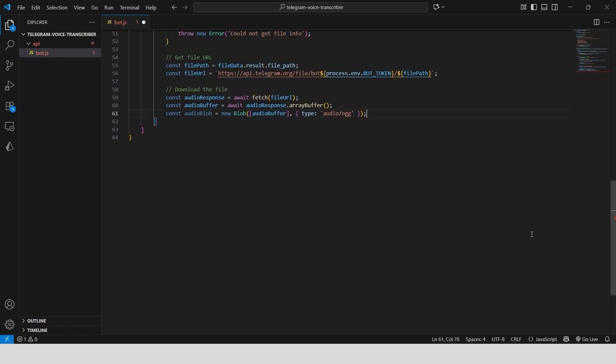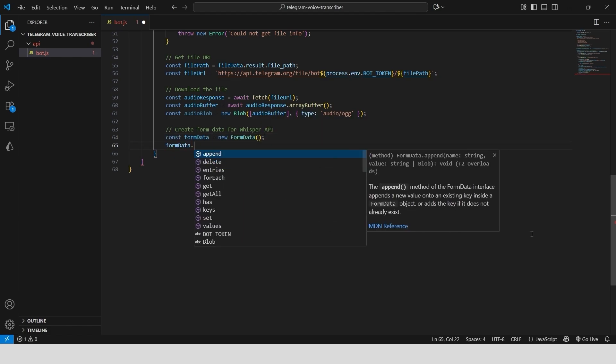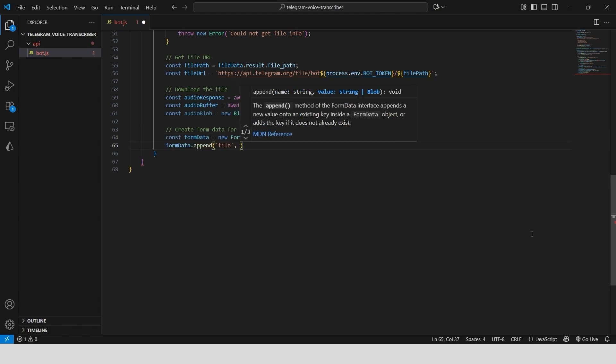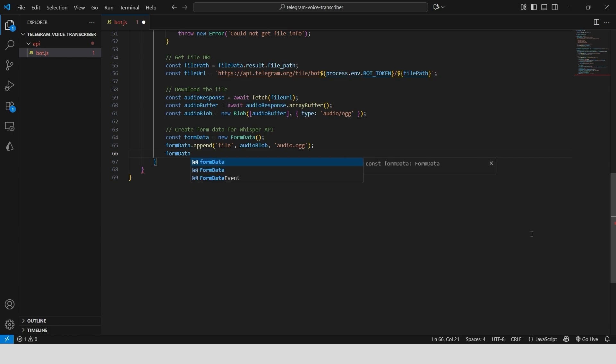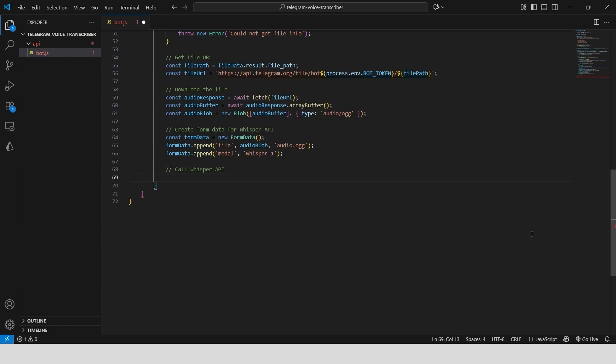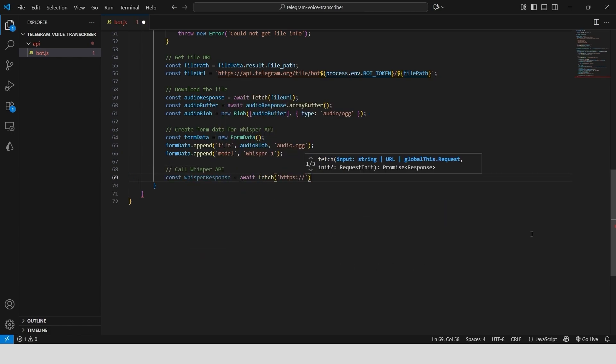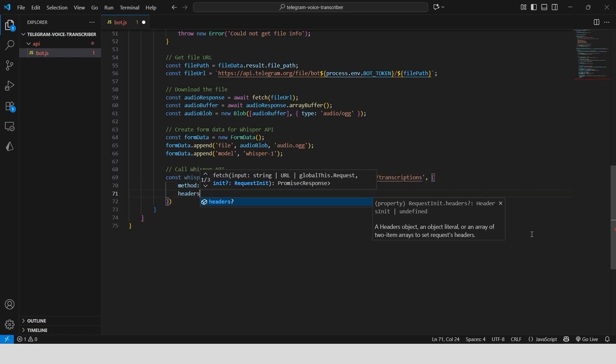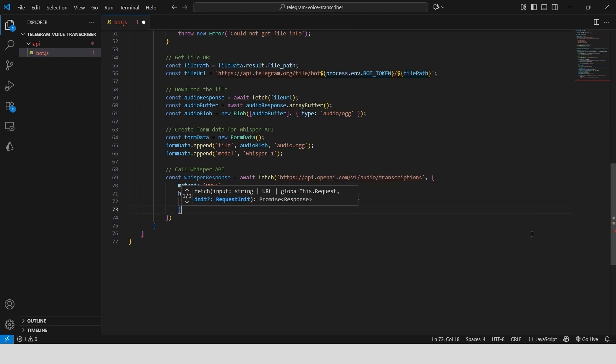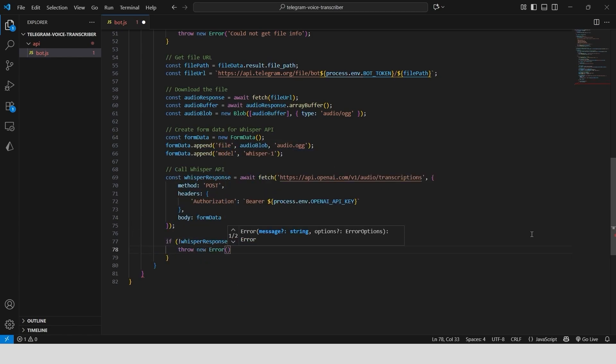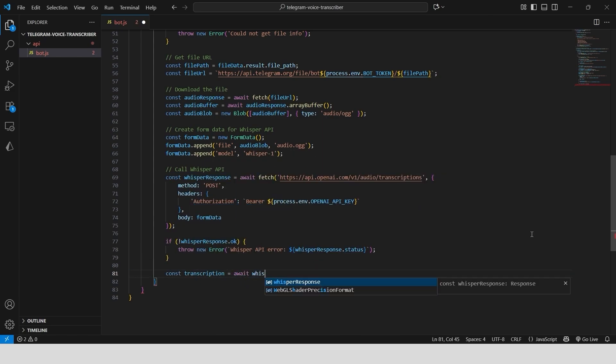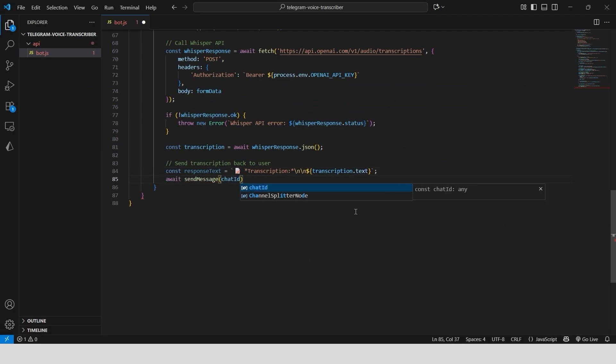Here's where the AI magic happens. We are calling the OpenAI Whisper API. We create a form data object and append our audio file and the model name, which is Whisper1. Then we make a post request to the Whisper API's transcriptions endpoint. The most important part is adding the authorization header with our OpenAI API key. Once Whisper processes the audio, it sends back the transcription. We just parse the JSON response, grab the text, and send it right back to the user in Telegram.